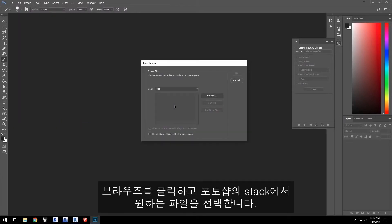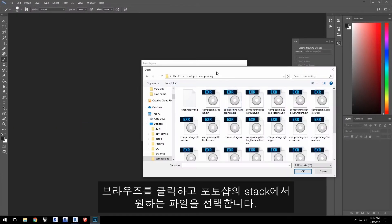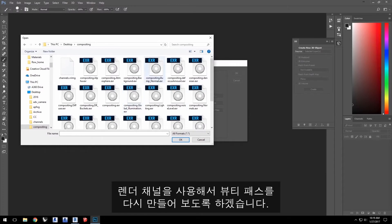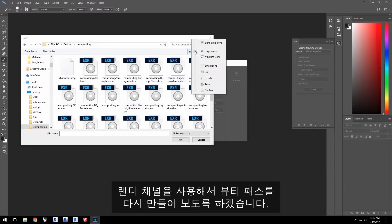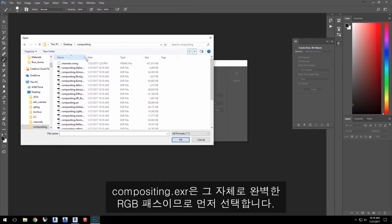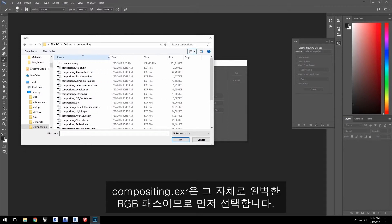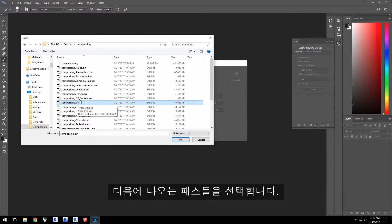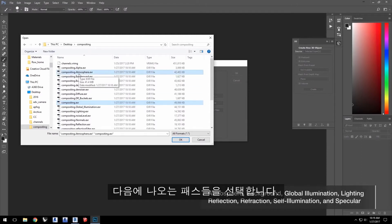Click Browse and select the files you want in your stack in Photoshop. We'll be using the render channels that remake up the beauty pass. Compositing.exr is the full RGB pass itself so select that first. Then select these following passes.